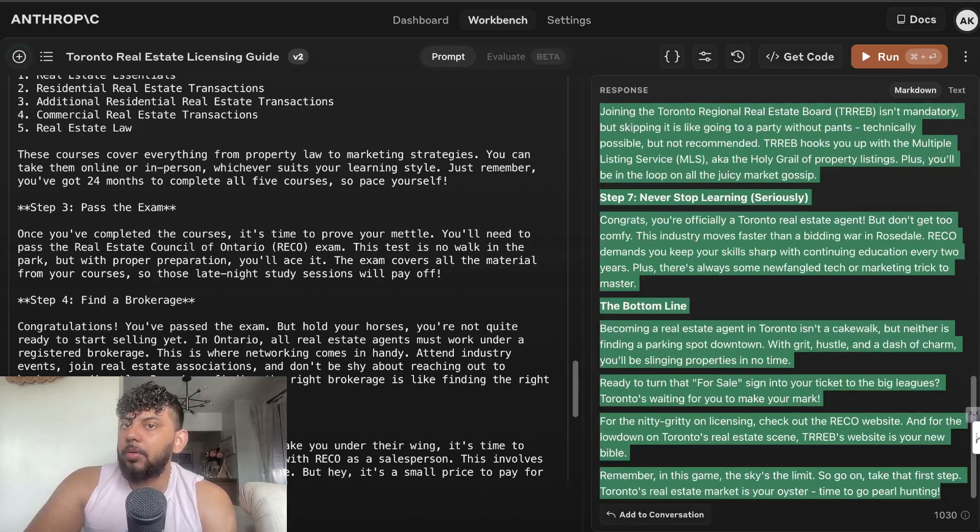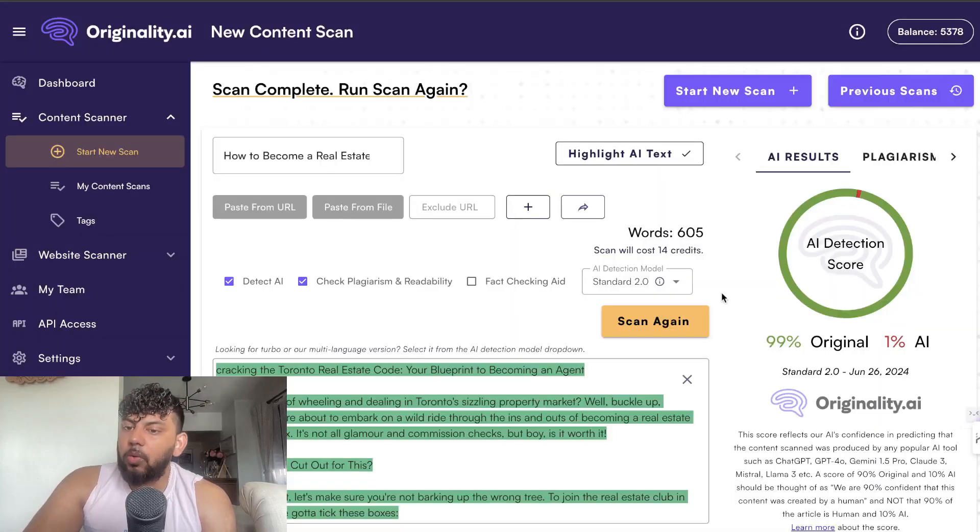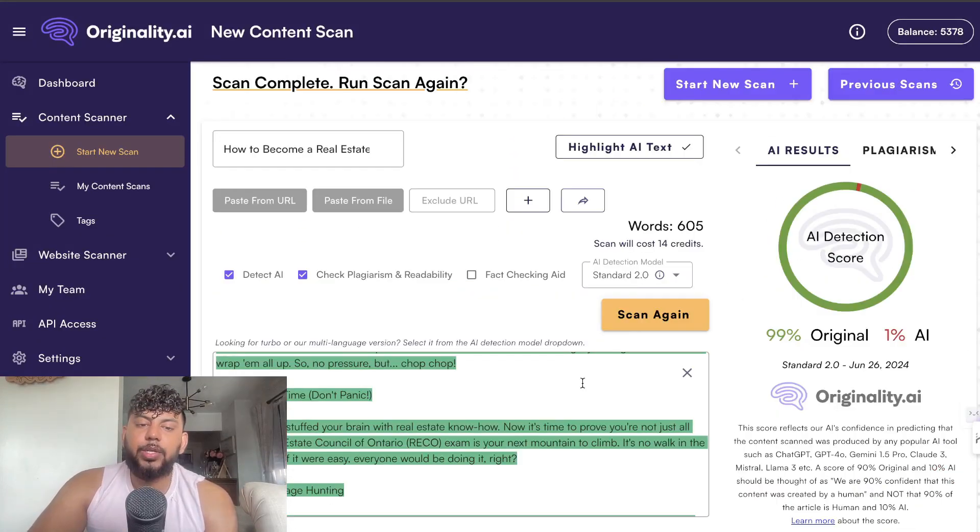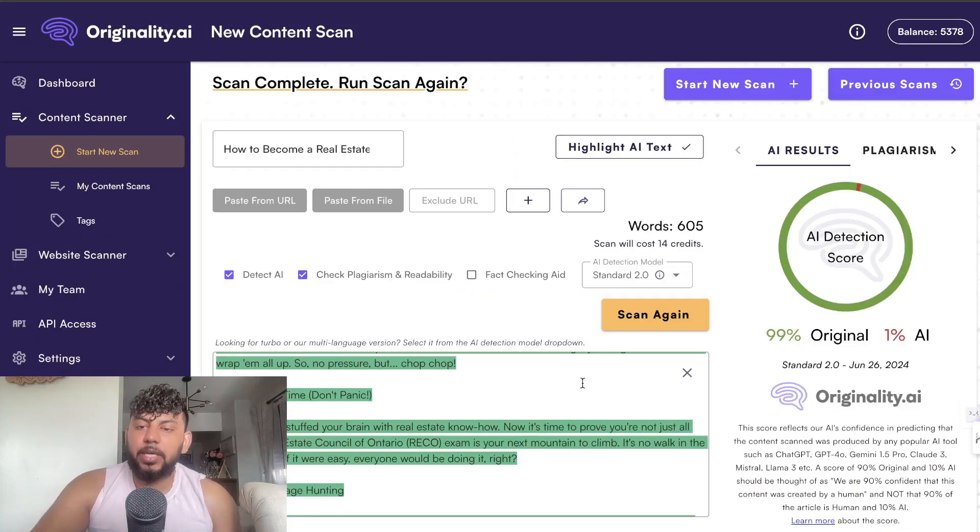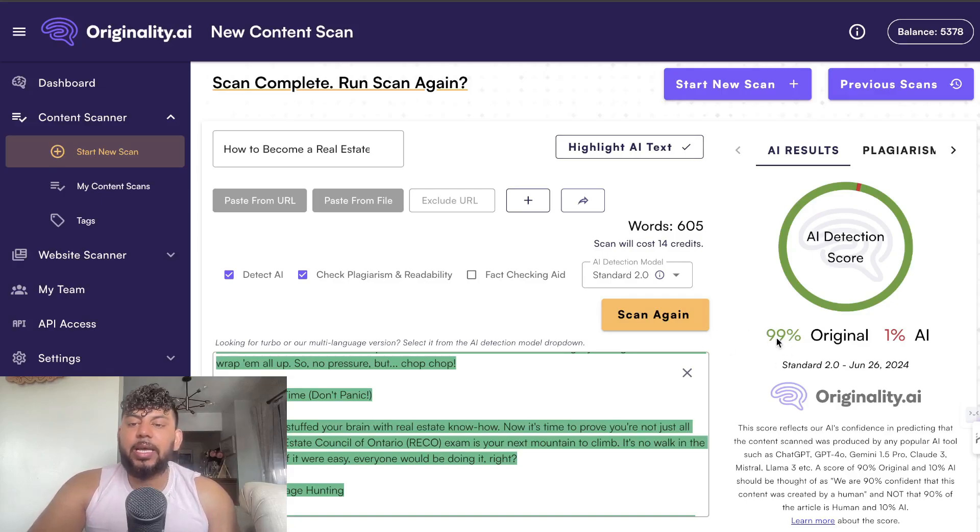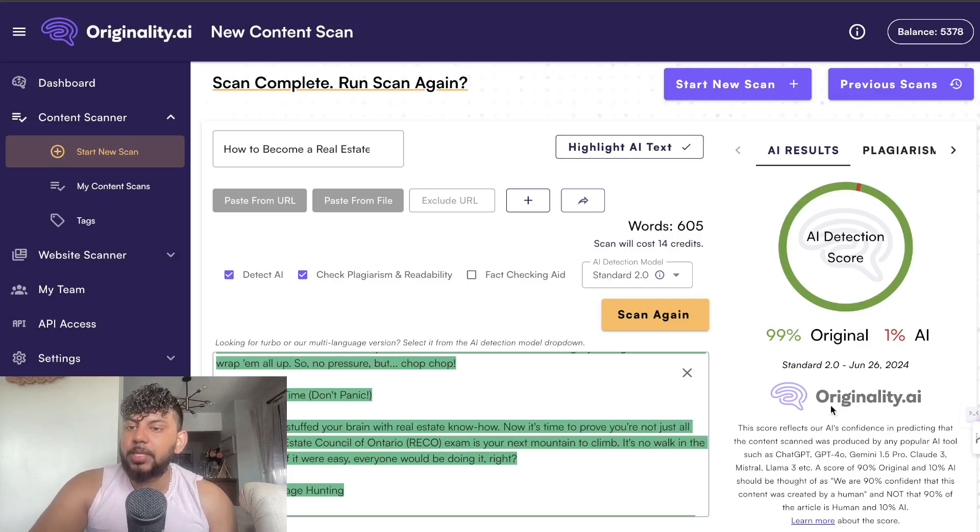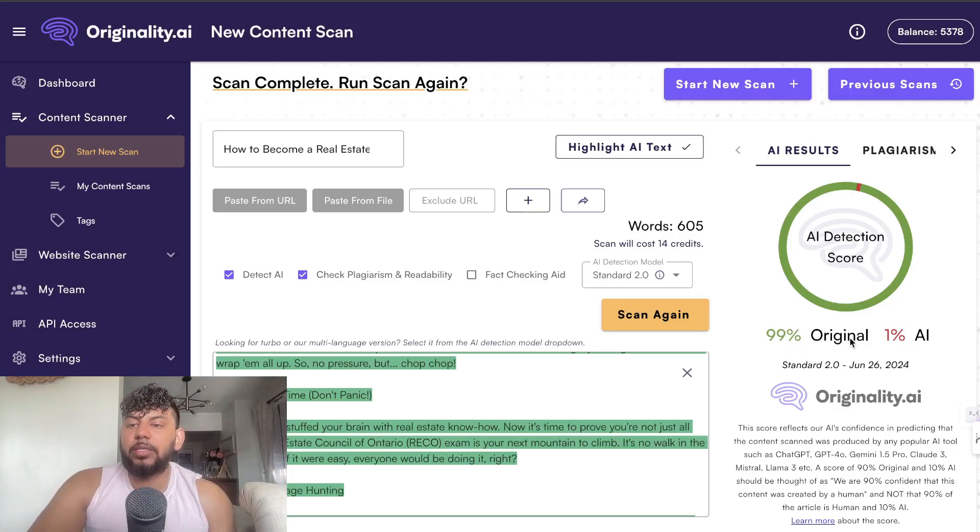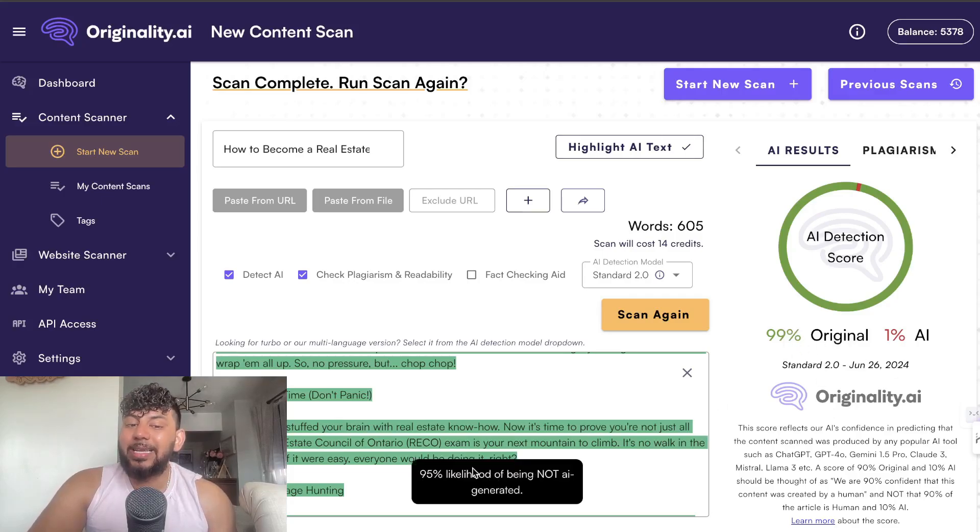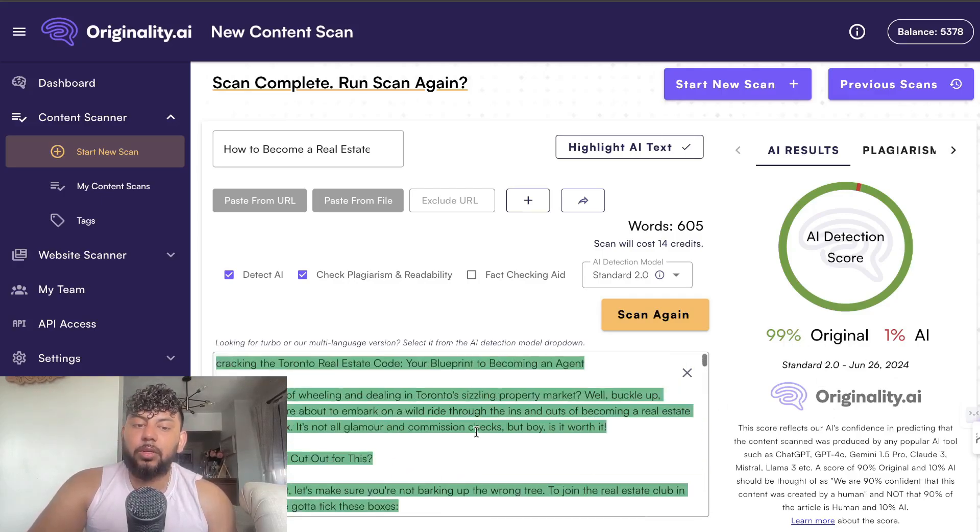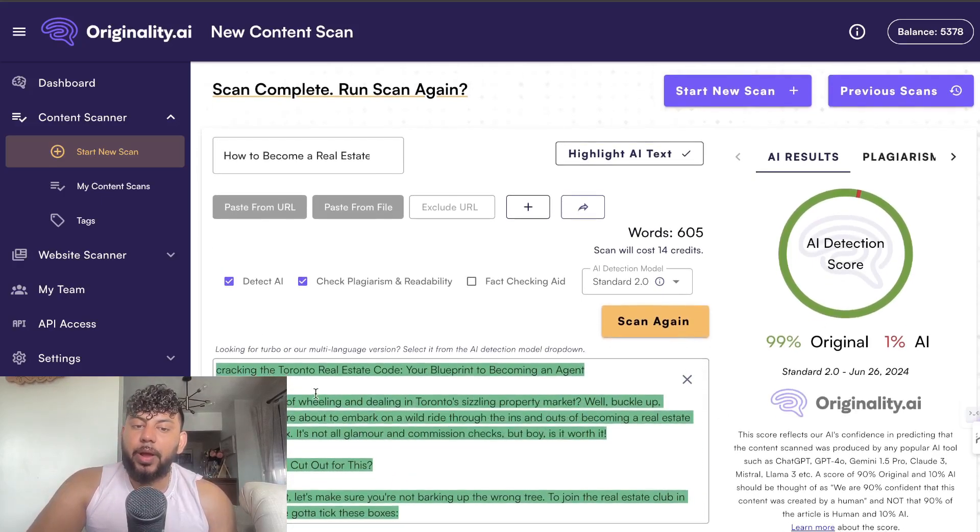If you're having trouble bypassing AI detectors then you may need to tell the AI to rewrite the content again following the instructions. Do it a couple of times and you should be able to get original content. As you can see this is 99% original.